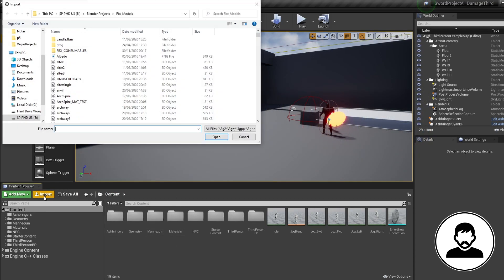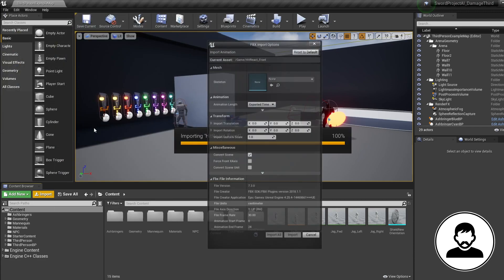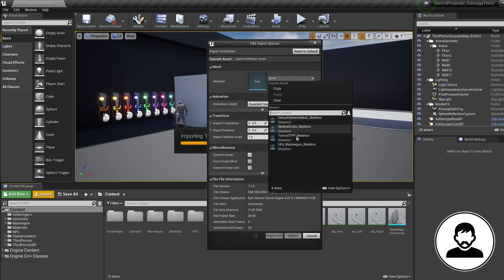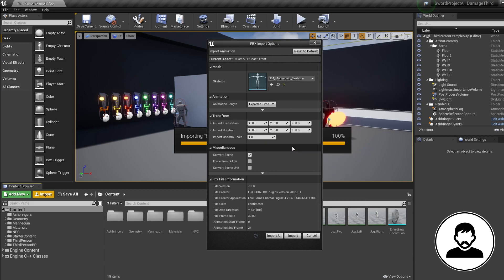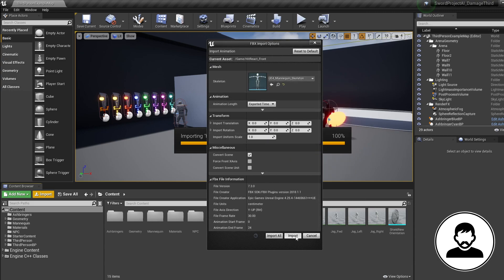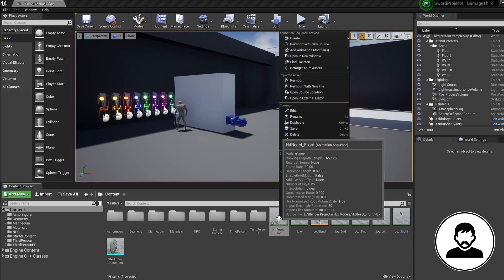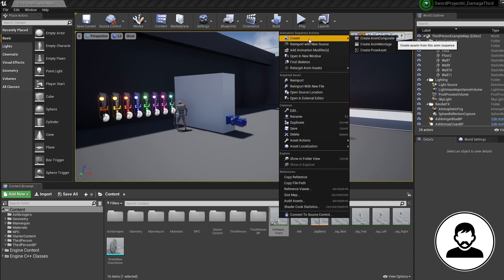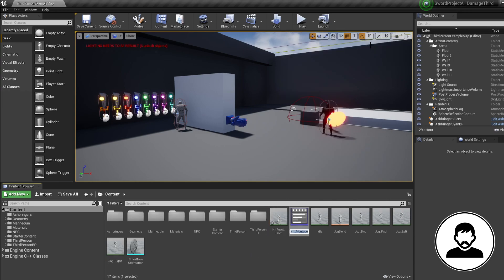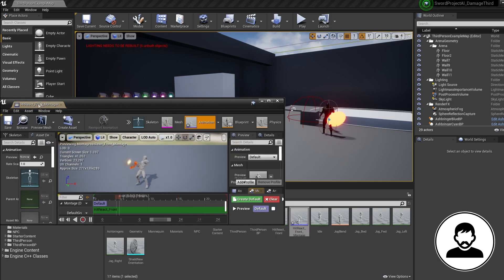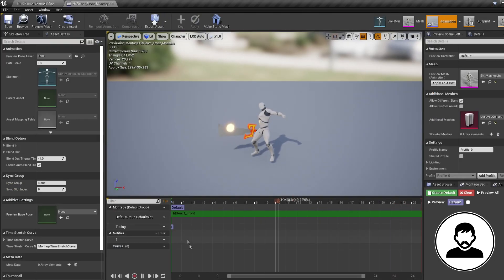First, we're going to import a knockback-type animation to play when our character gets hit — I'll leave a link in the description to download this. When importing, make sure you select your existing skeleton. Once imported, right-click, select Create, and then In Montage. Now we've got a montage with a slot we can merge into our character's animation when required.